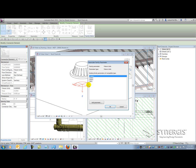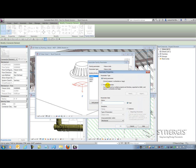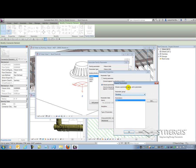The particular parameter I need to create is a shared parameter, because a family parameter cannot appear in schedules or tags. If I want to report on the data about the drains, I need to be able to schedule it or tag it, and the family parameter can't give me that option — but the shared parameter can. So if I select shared parameter and hit the select button, it lets me choose from my shared parameter file. It has a group called Plumbing and a parameter called DFU, which is drain fixture units.